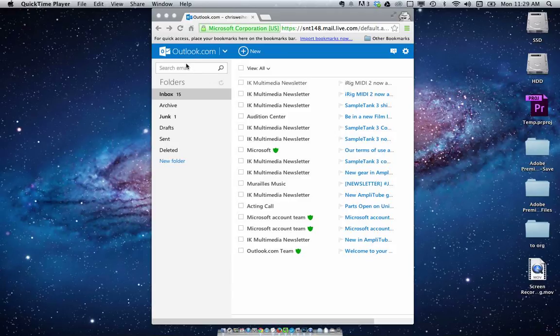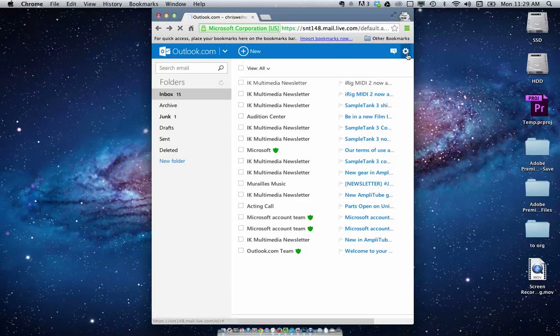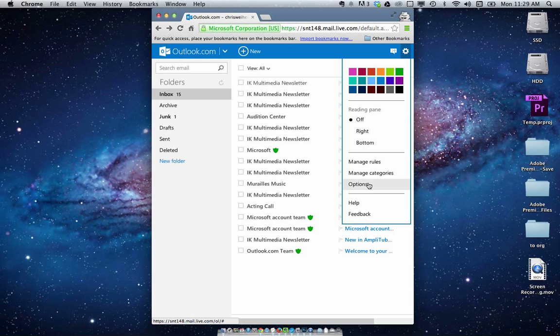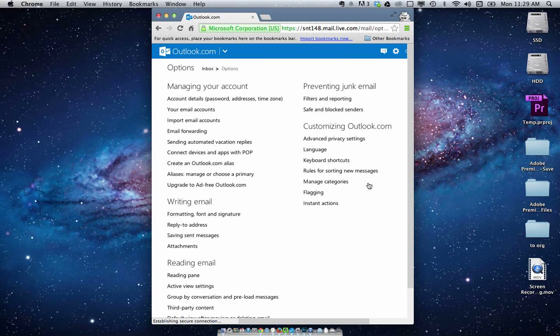sign in with your email address, and go to this gear icon here. Then go to options, go to email forwarding